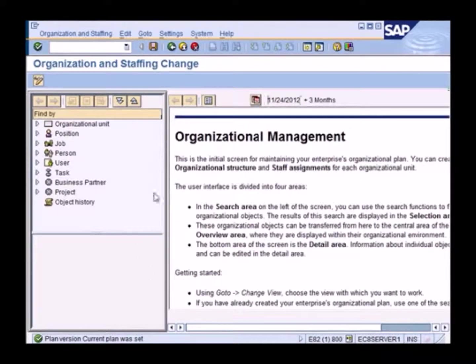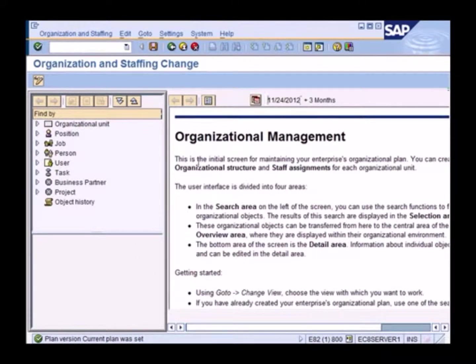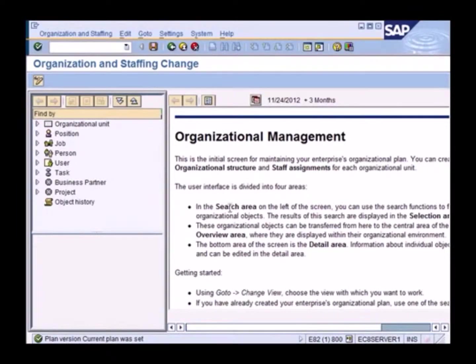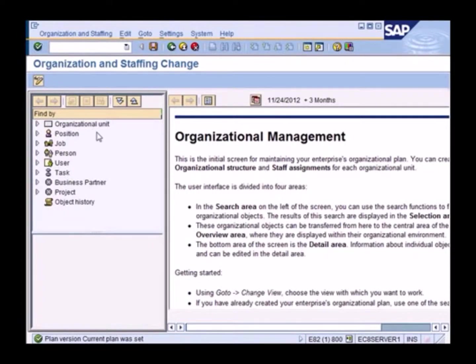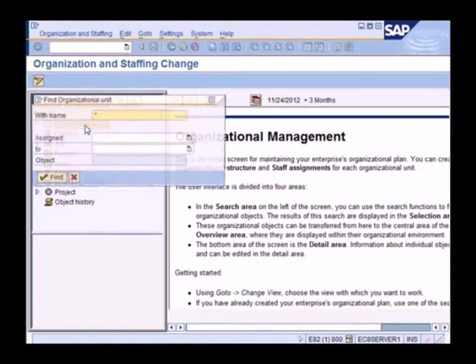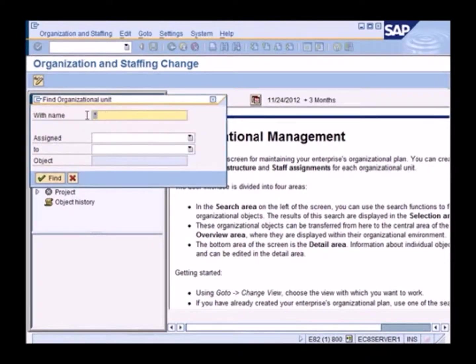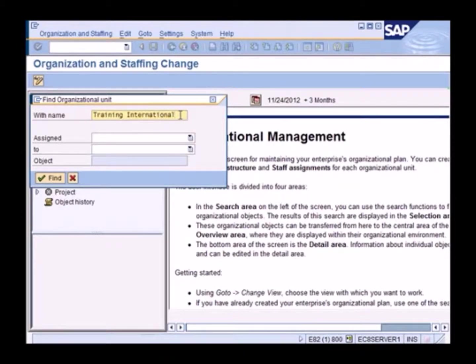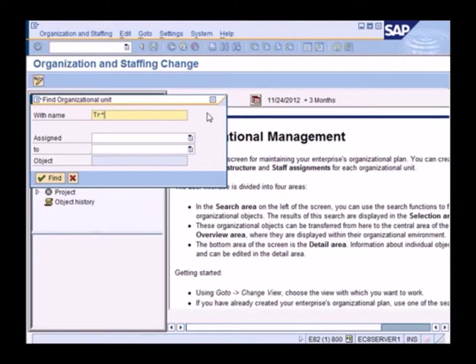So this is what my organization screen looks like. We'll be working with a company called Training International, which is the standard company used for SAP training. I enter Training International or I could just enter TR and a star. So perhaps let's try that. TR and star. And find.